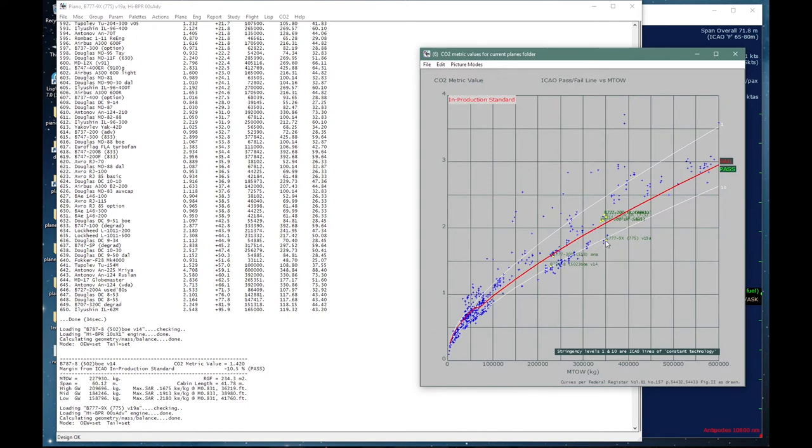Of course, the brand new triple seven X model passes ICAO's requirements comfortably. This is a fundamentally different type that happens to exploit the same brand name. It can be found somewhere down here in this cluster, and it does indeed pass comfortably. Another type that passes is the Douglas DC-3.